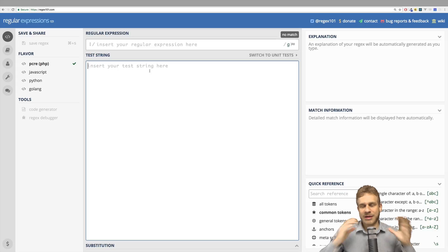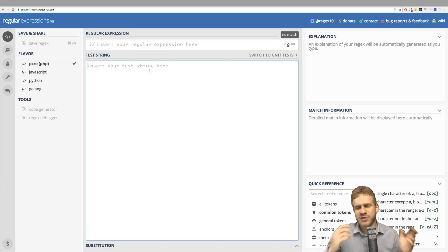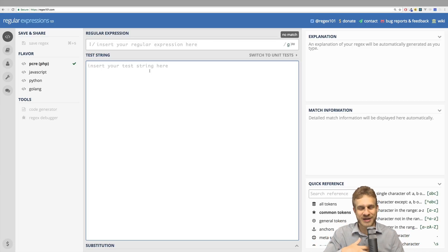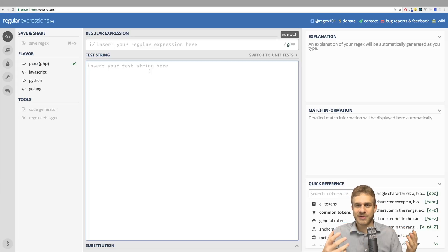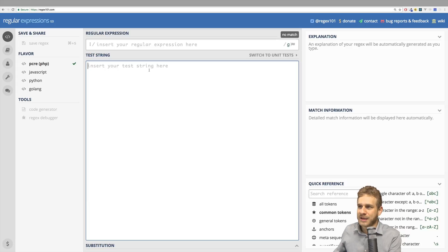Still, regular expressions can be tough and don't be frustrated if you still feel like, I'm going to Google them. I also Google regular expressions. If I want to find an email validation regular expression, I Google for it. Now, the important part about Googling is the following.